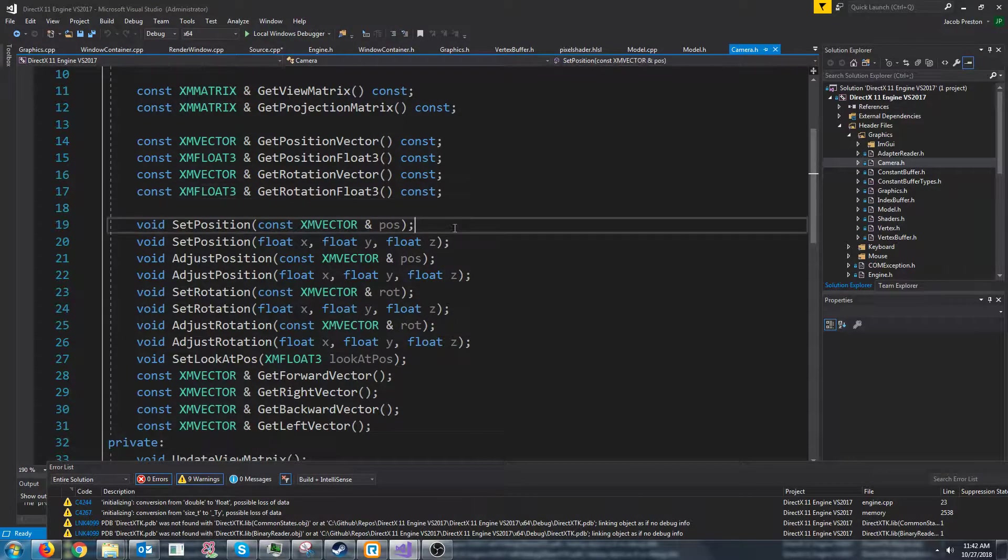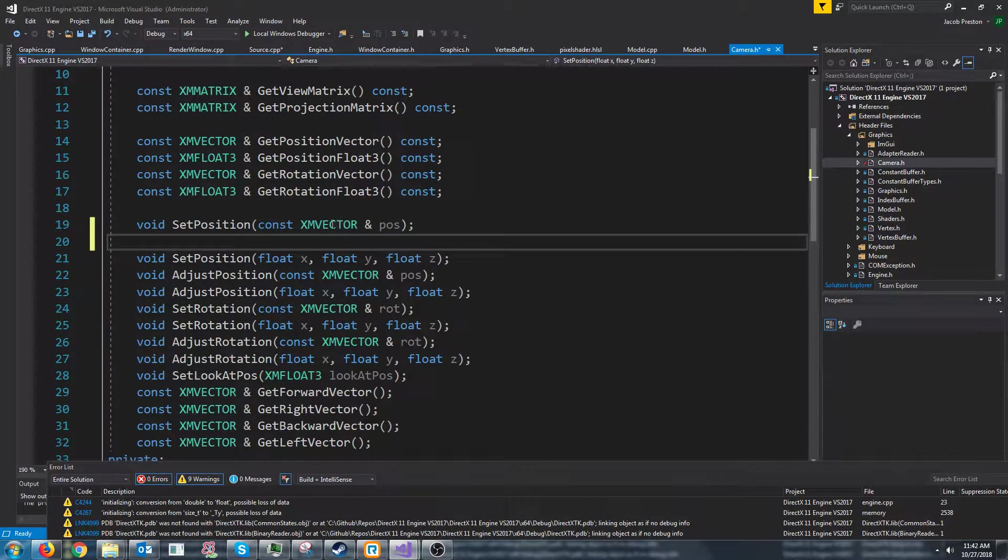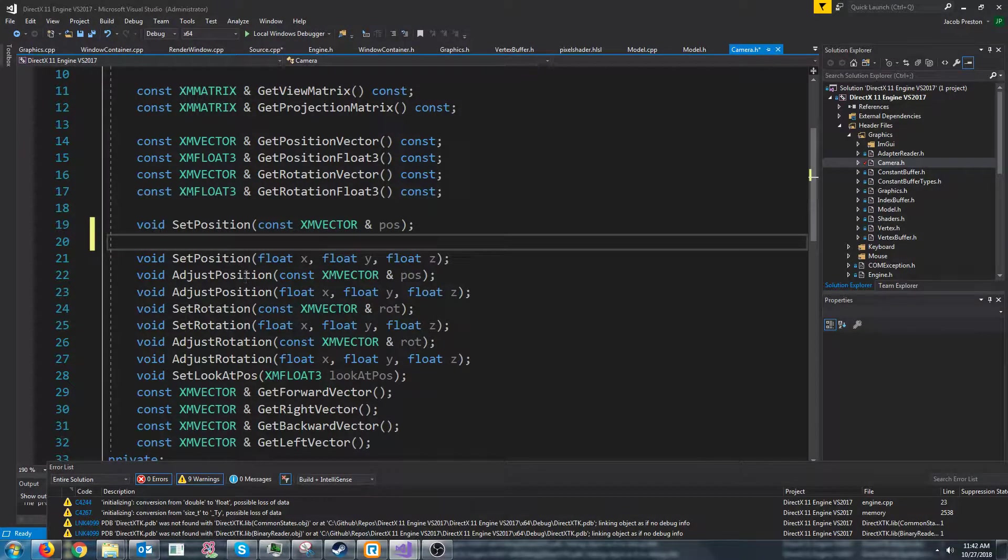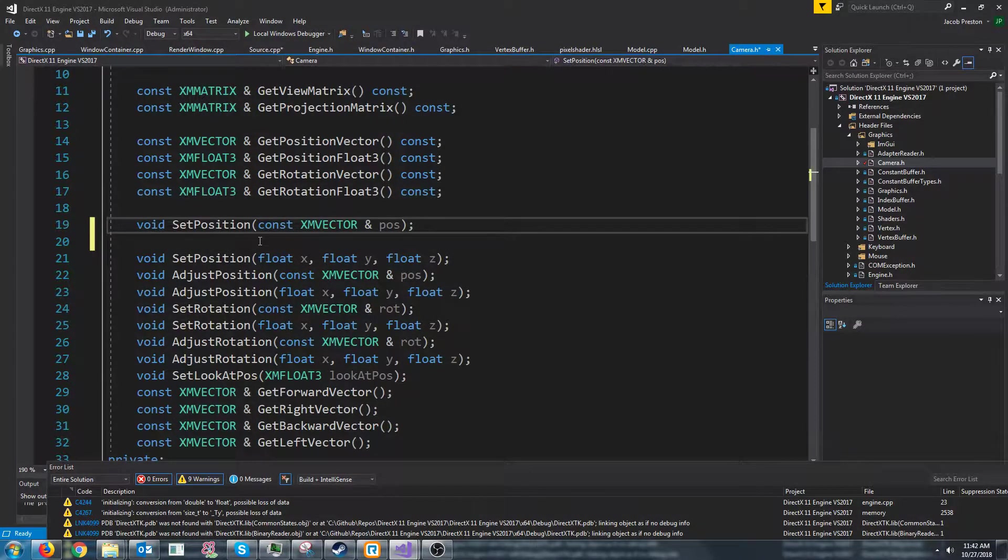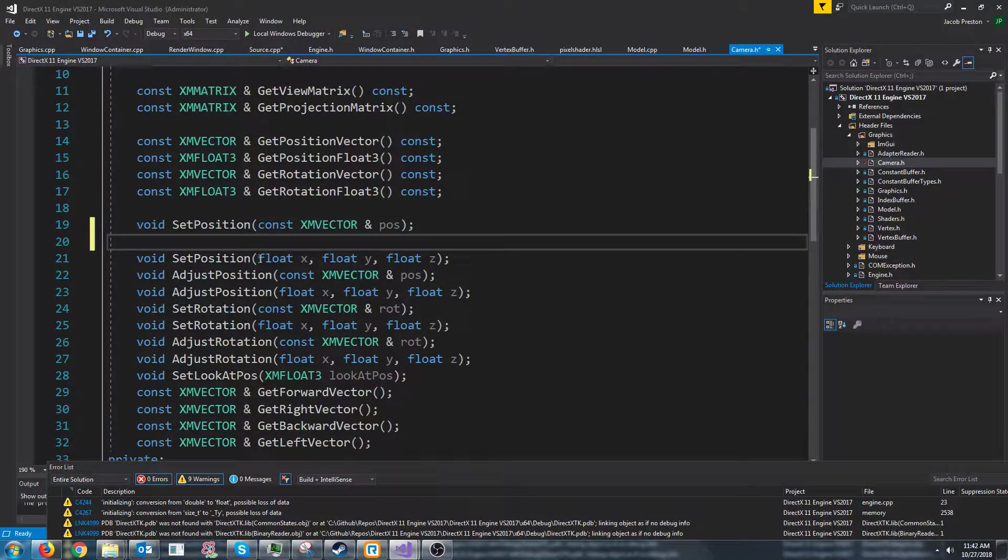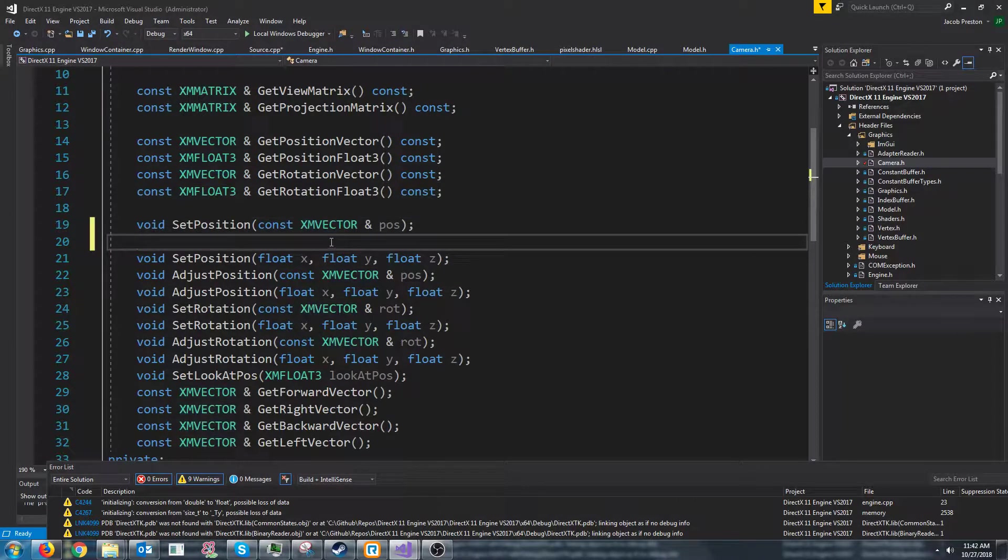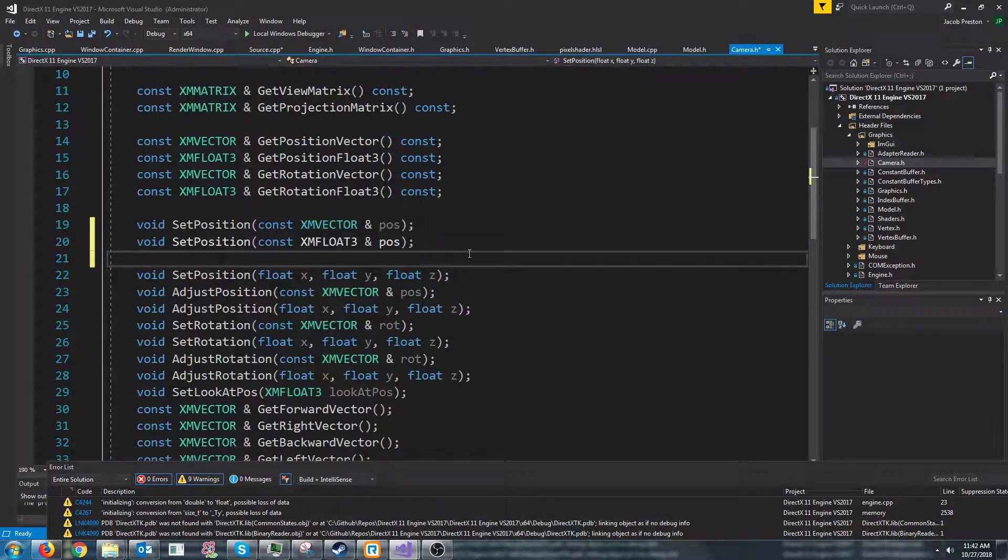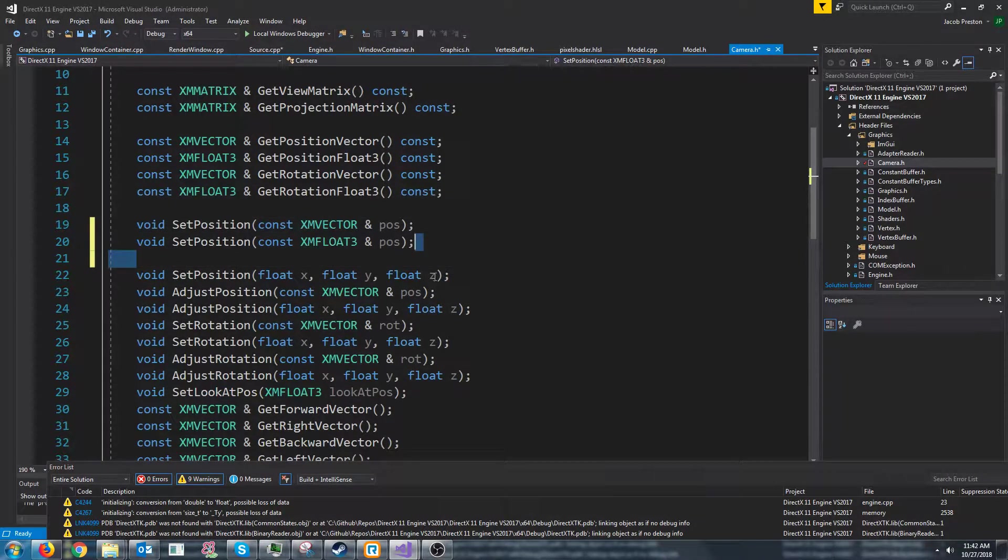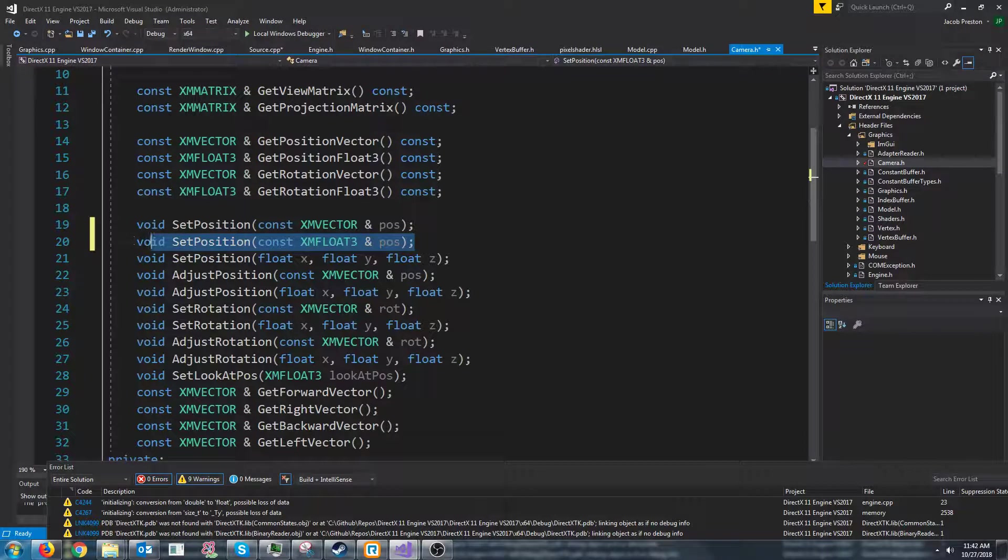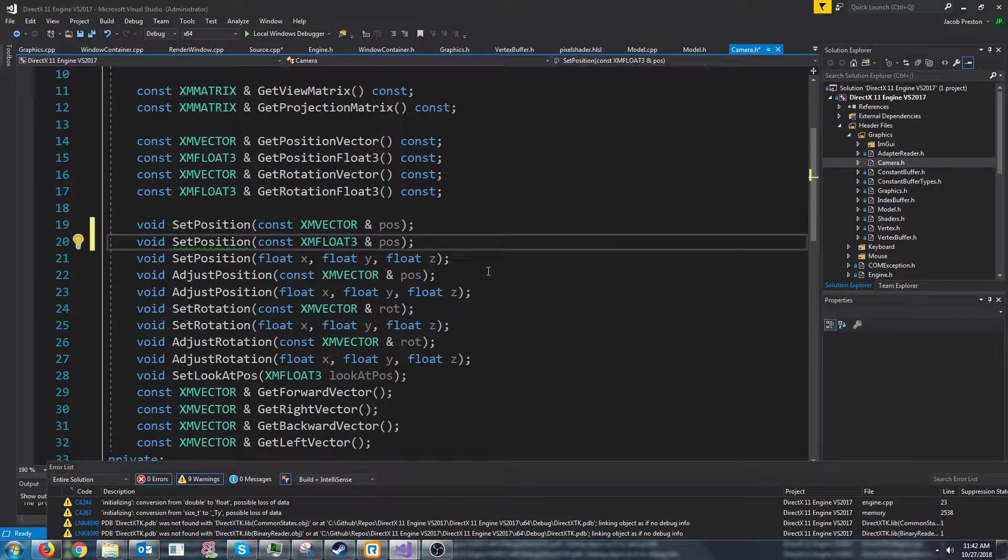Now I don't remember what my reasoning was but before I had only made a set position for all of these functions. For the arguments I either had a vector or I had three floats. I didn't have the option for a float3 so I'm going to add that for each of these.